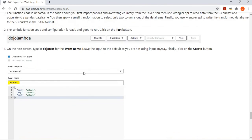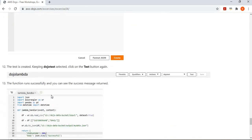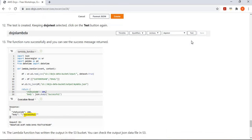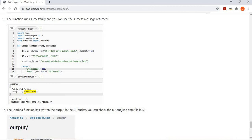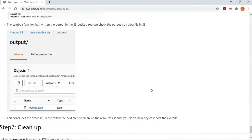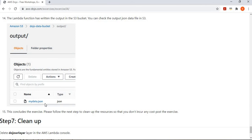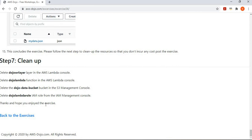After that, we test the Lambda function. We create a simple test called 'dojo-test' and click 'Test'. The Lambda function runs, finishes the transformation, and we get a successful message back. What the Lambda function did: it read the file from the input folder, did the transformation, and wrote back to the output folder. Going to the S3 bucket and looking at the output folder, we can see 'my-data.json' written there. Opening this file shows that the CSV from the input has been converted to JSON format with only the two selected columns.